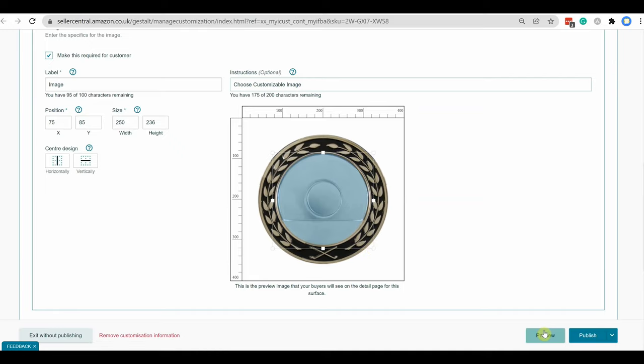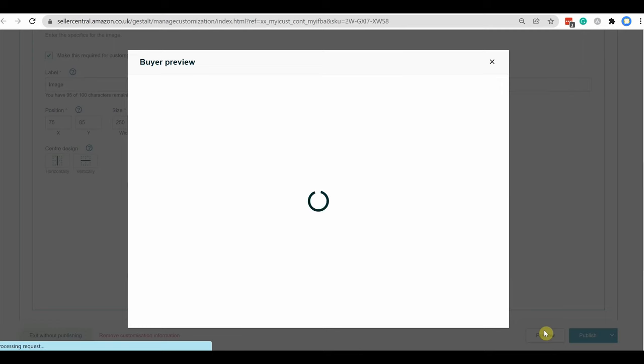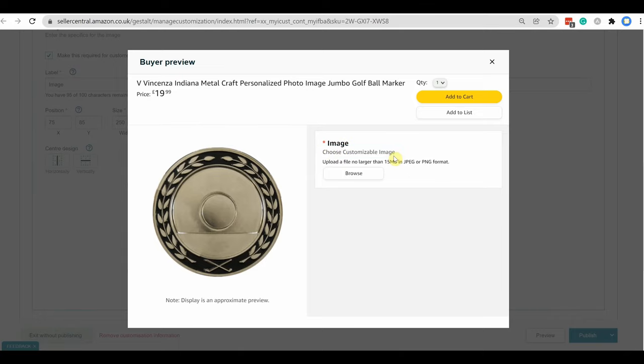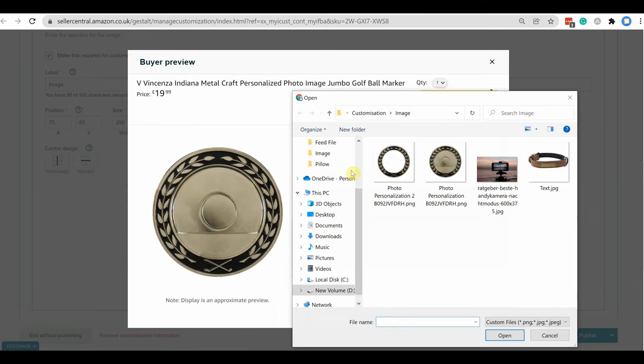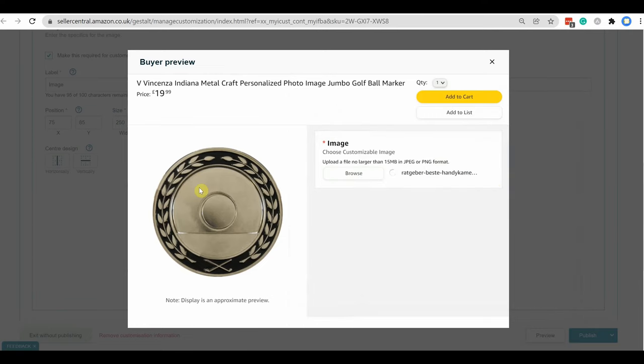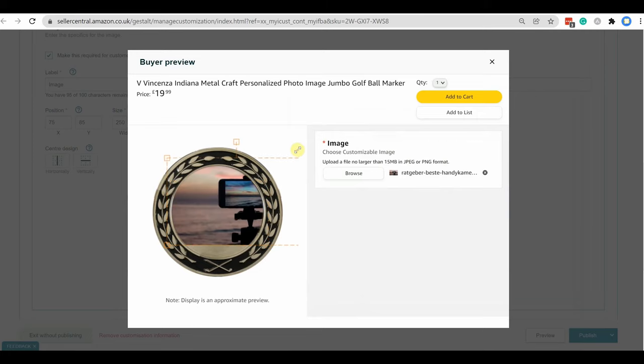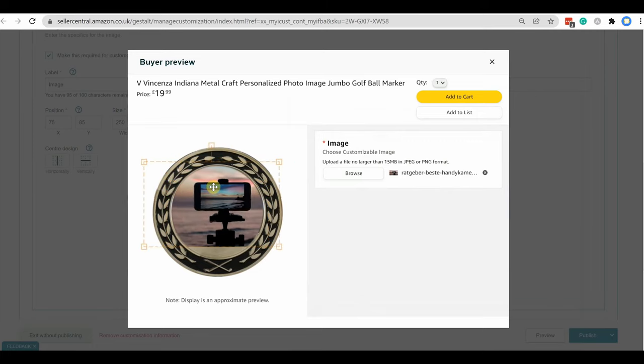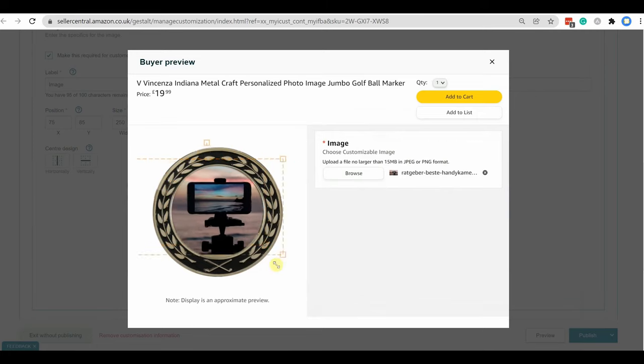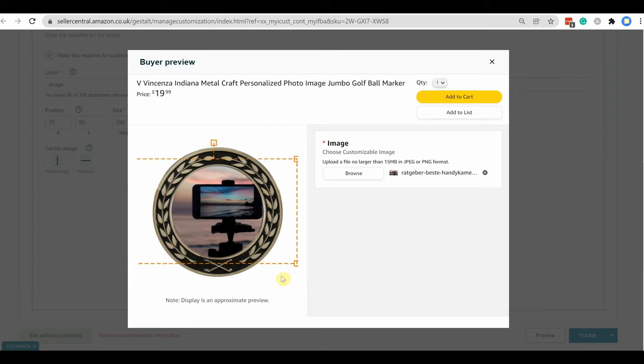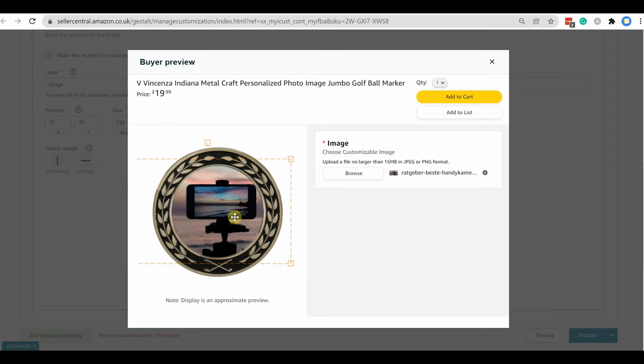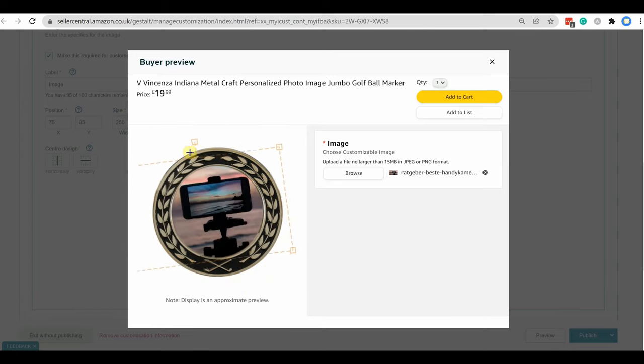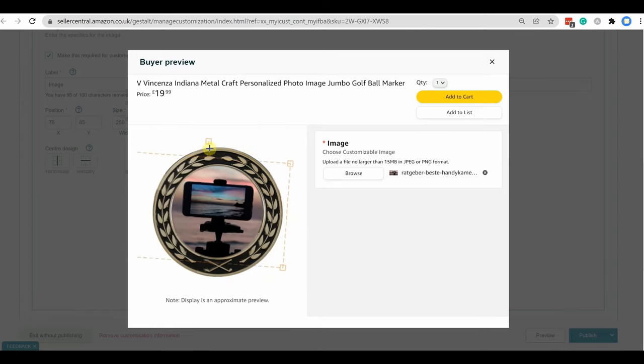Now I am selecting preview option. Here you can see the label that I have selected and the instruction. Now I am uploading an image as customizable image for an example. Now you can see buyer can free transform the image as they want. They can resize, reposition the image. Also they can rotate the image as their requirement.